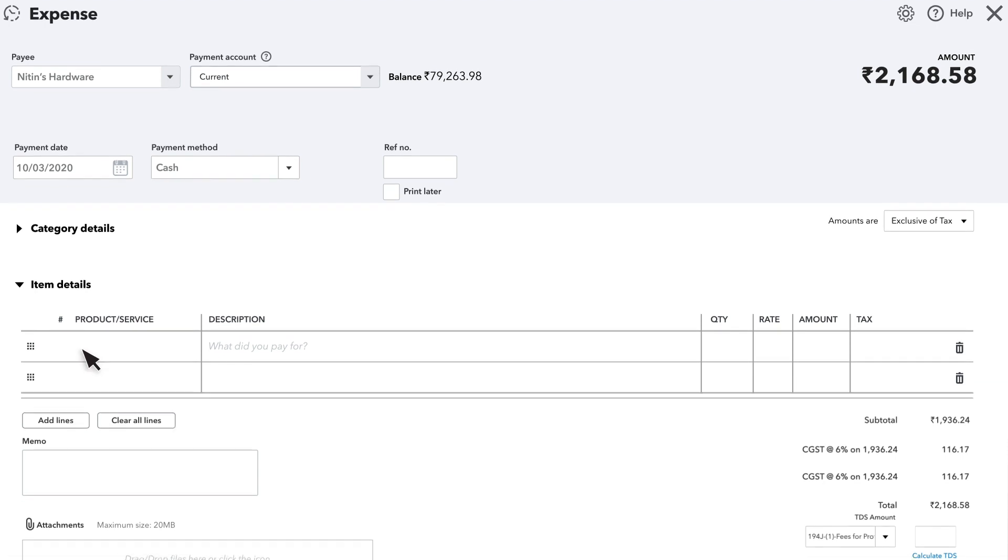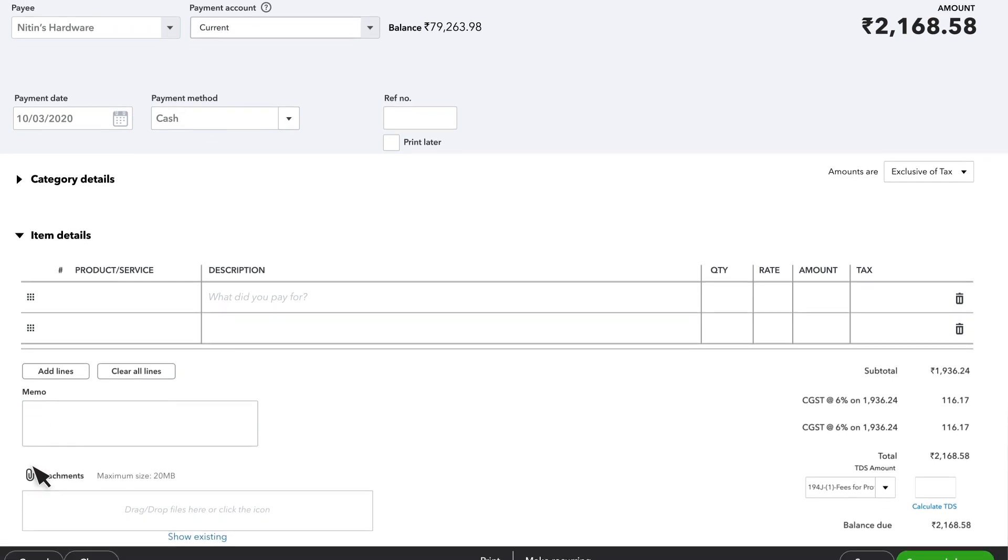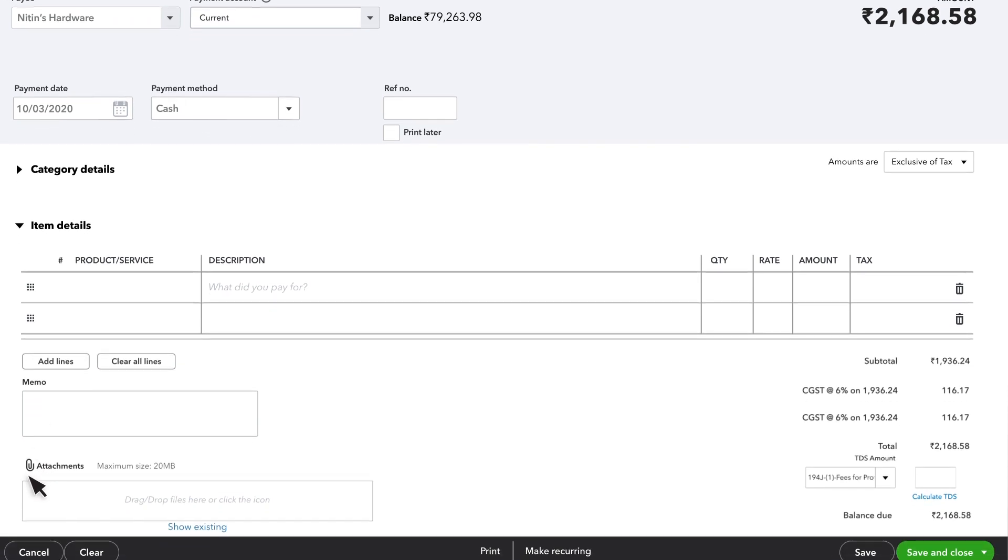Finally, if you want to add an attachment, like a receipt, you can do that here.